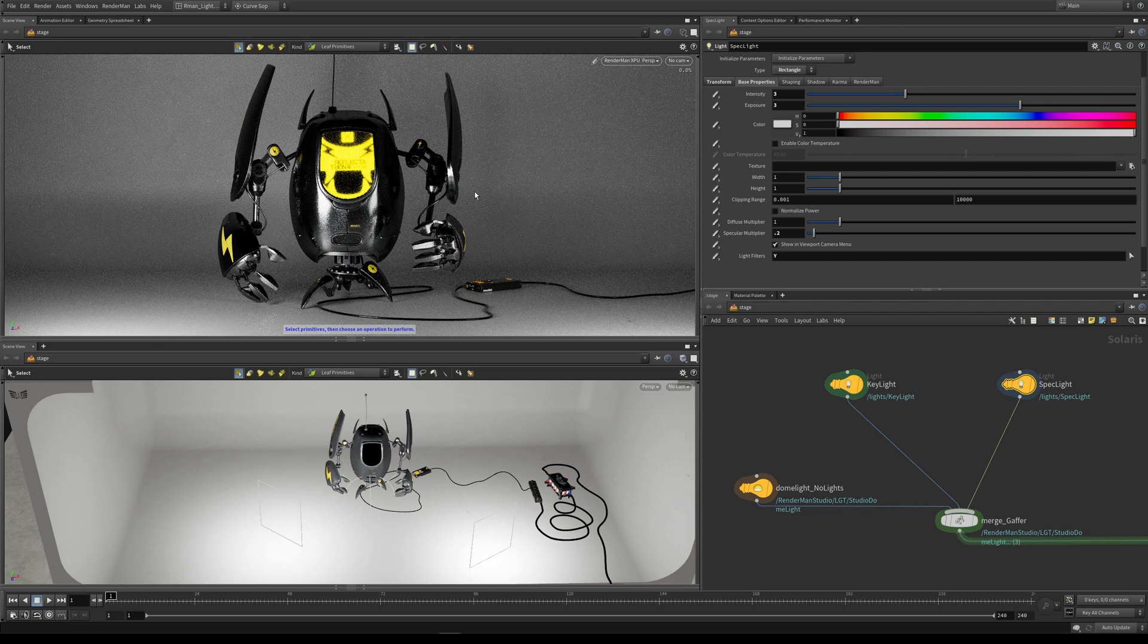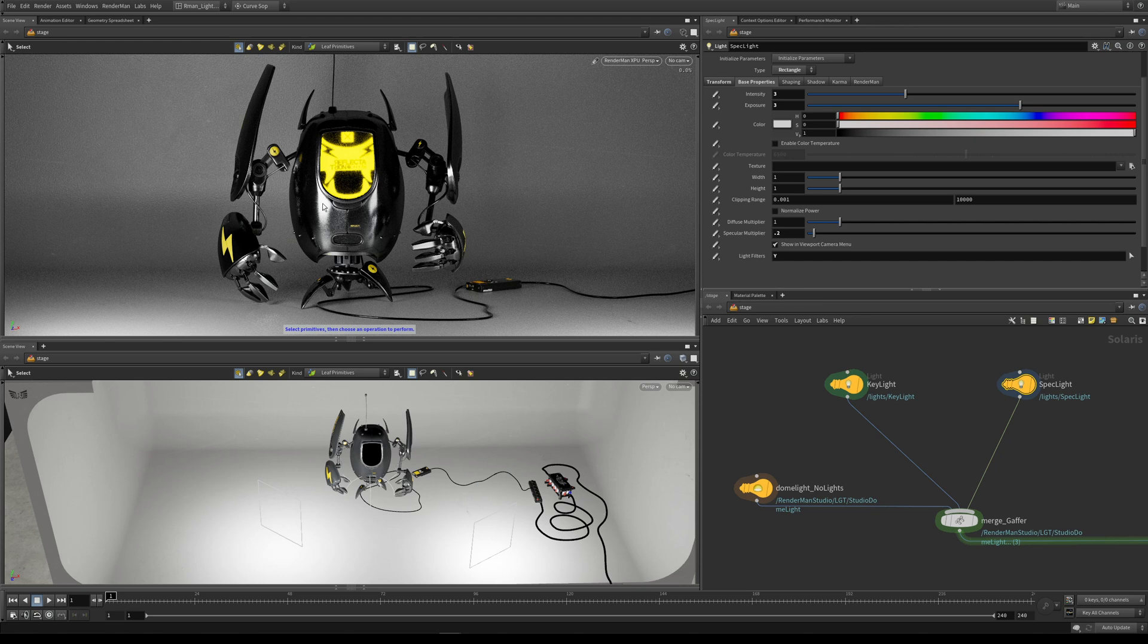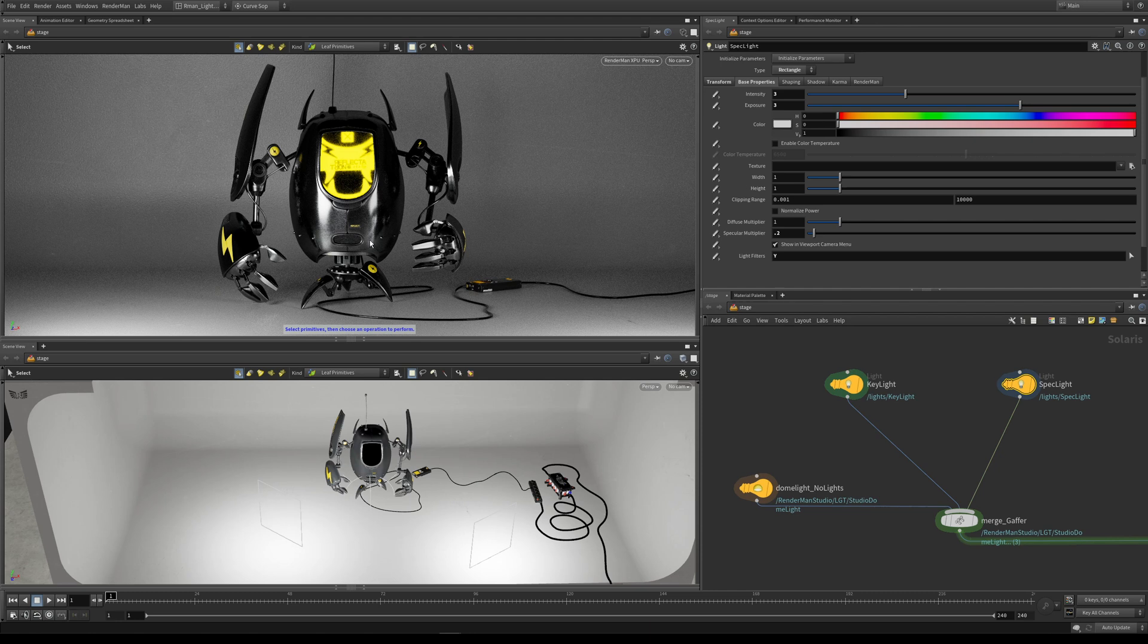Over on this side you can see what it would be if our specular multiplier was set to 1, and then over here you can see what it looks like if our specular multiplier is set to 0.2.